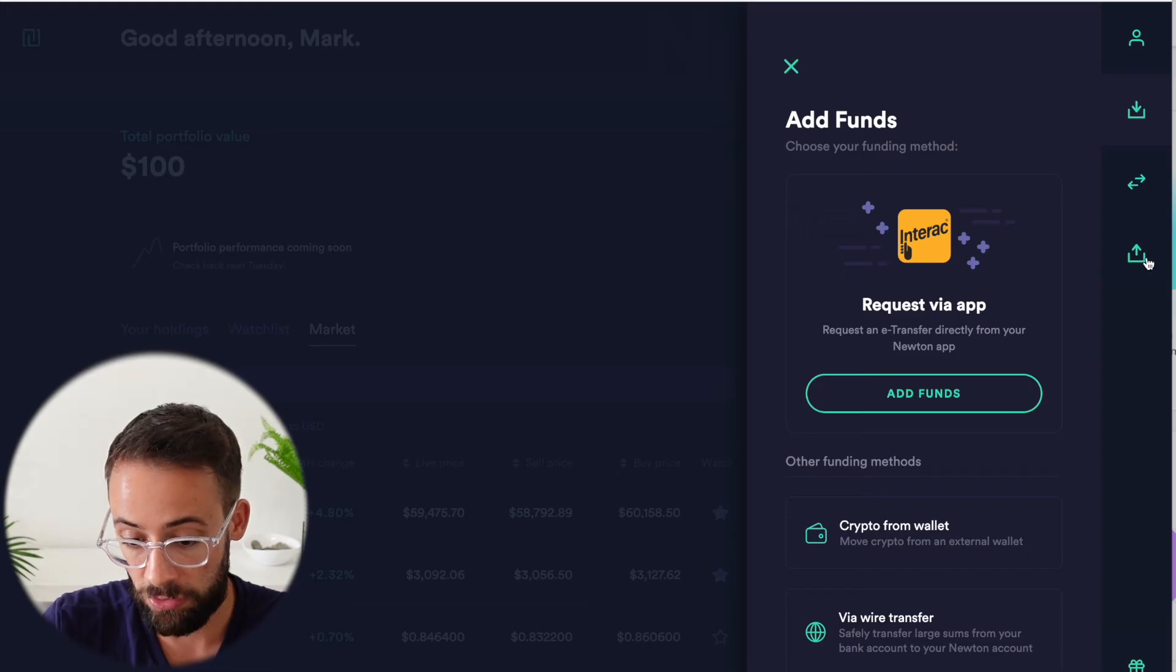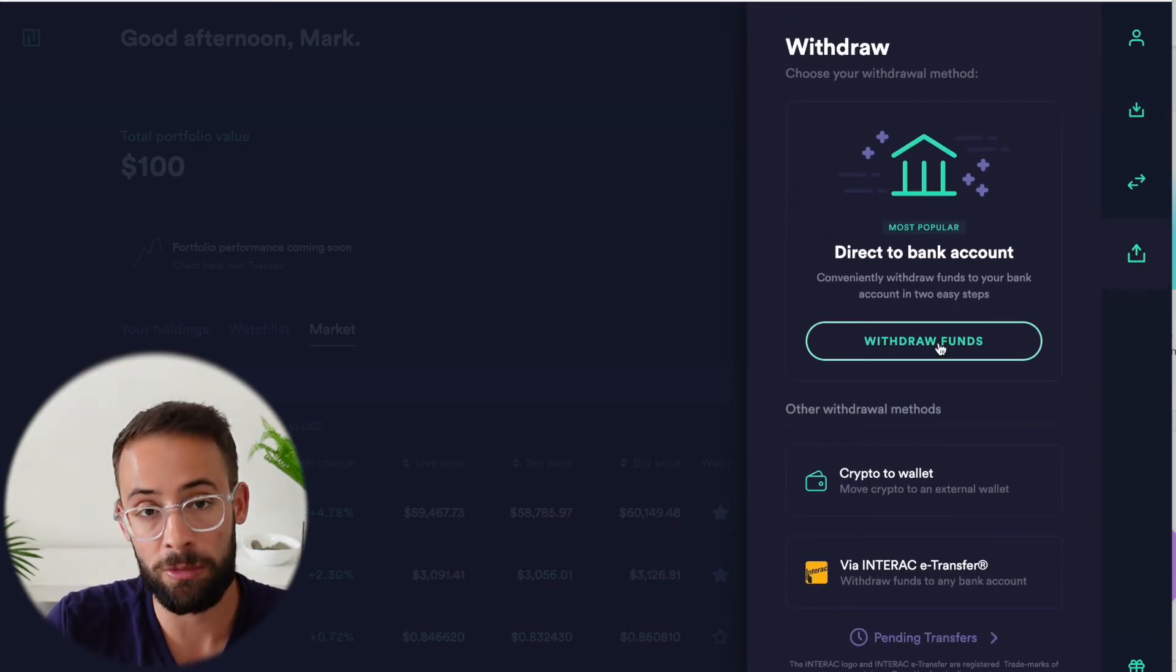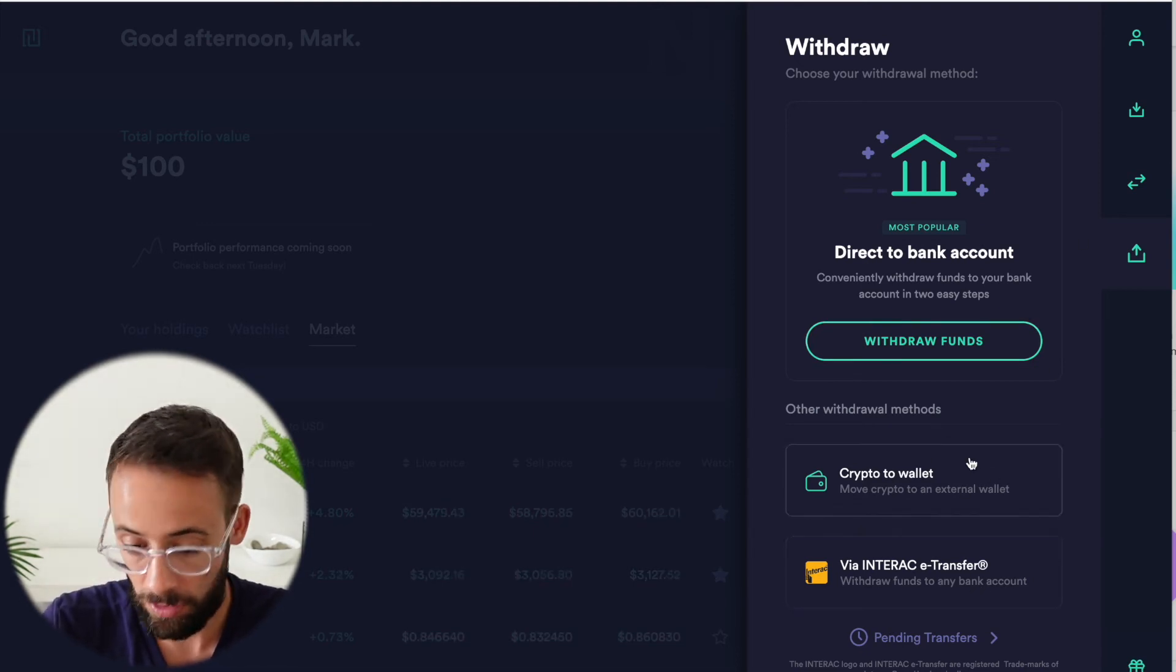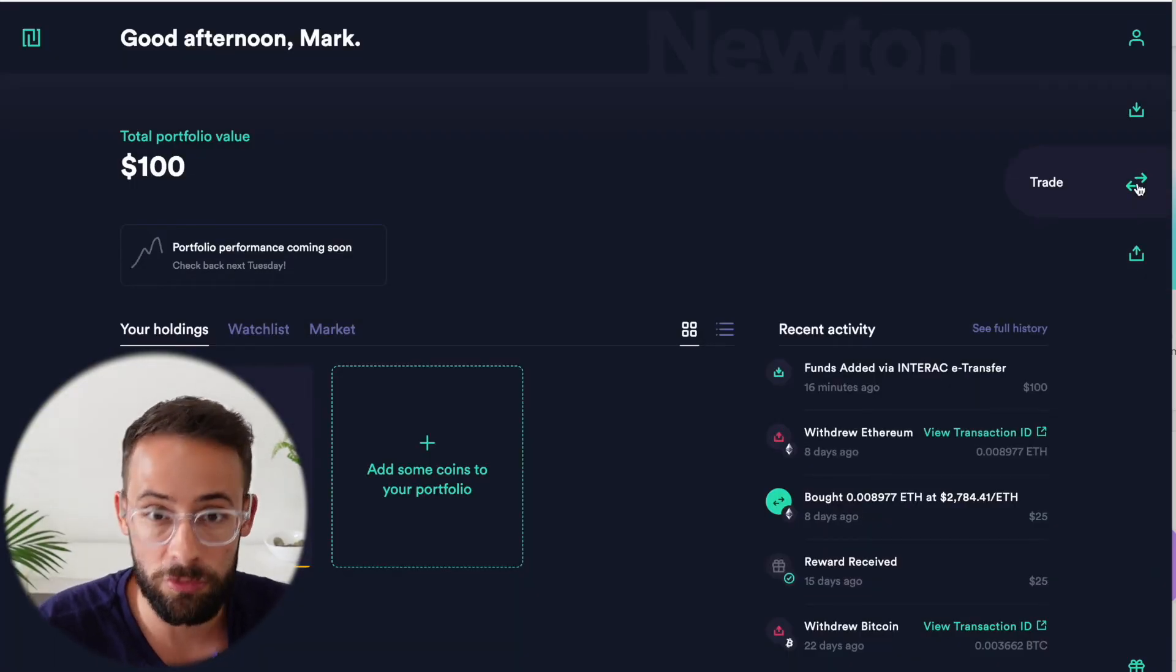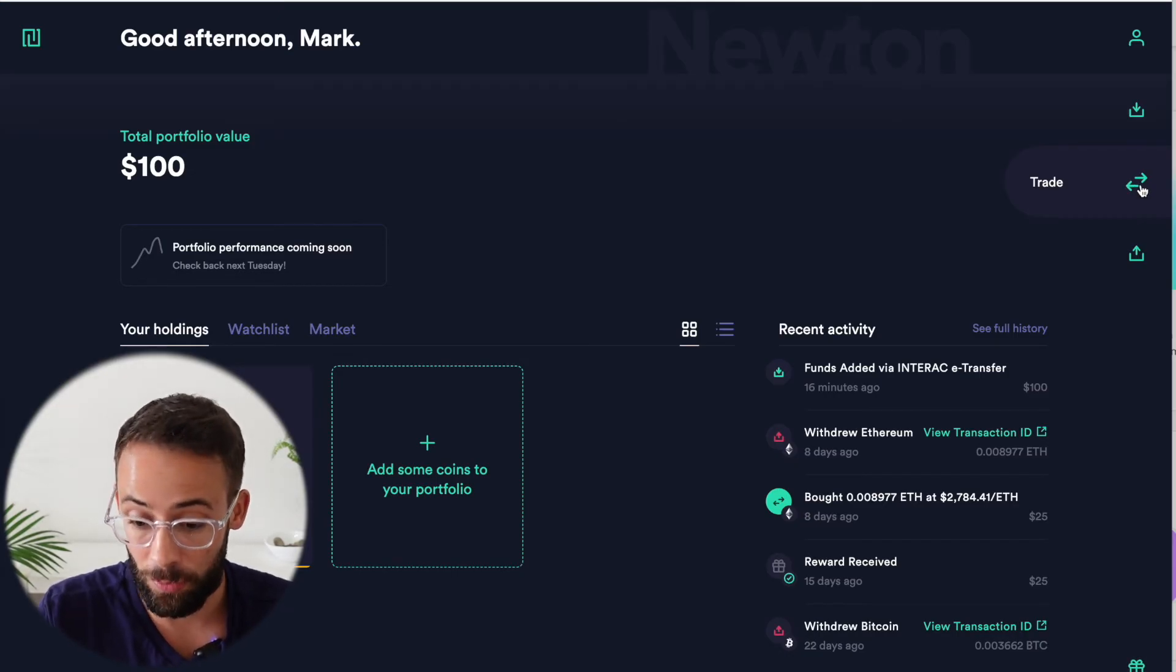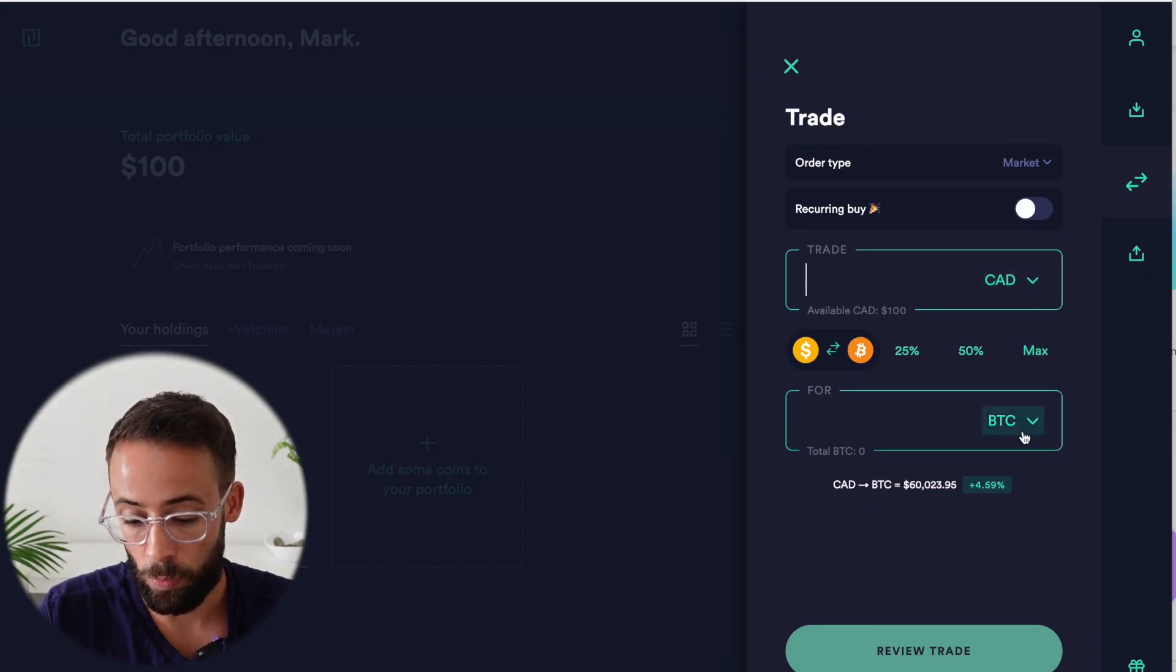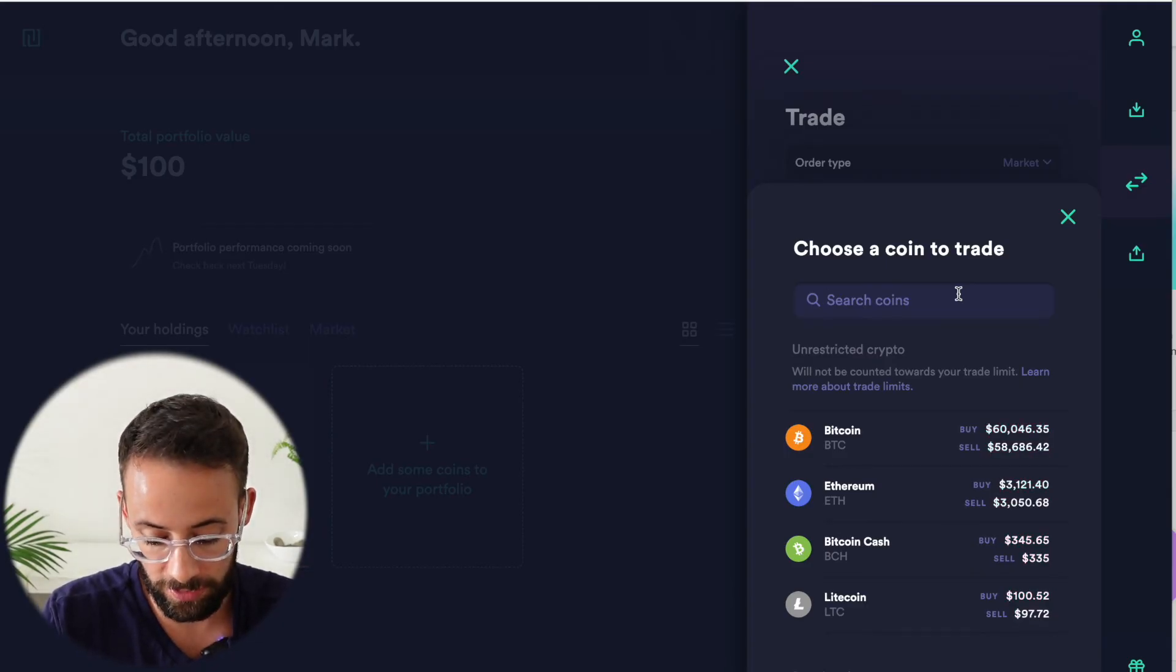You can withdraw funds by hitting on this button. And when it comes to withdrawing, you can link your bank account directly. You can send crypto to a wallet or you can just withdraw via an e-transfer, all of which are easy and will take only a couple of minutes max. And then when it comes to actually trading cryptocurrency on Newton, there's two ways you can do it. There's the beginner or basic trade by just hitting on this button here.